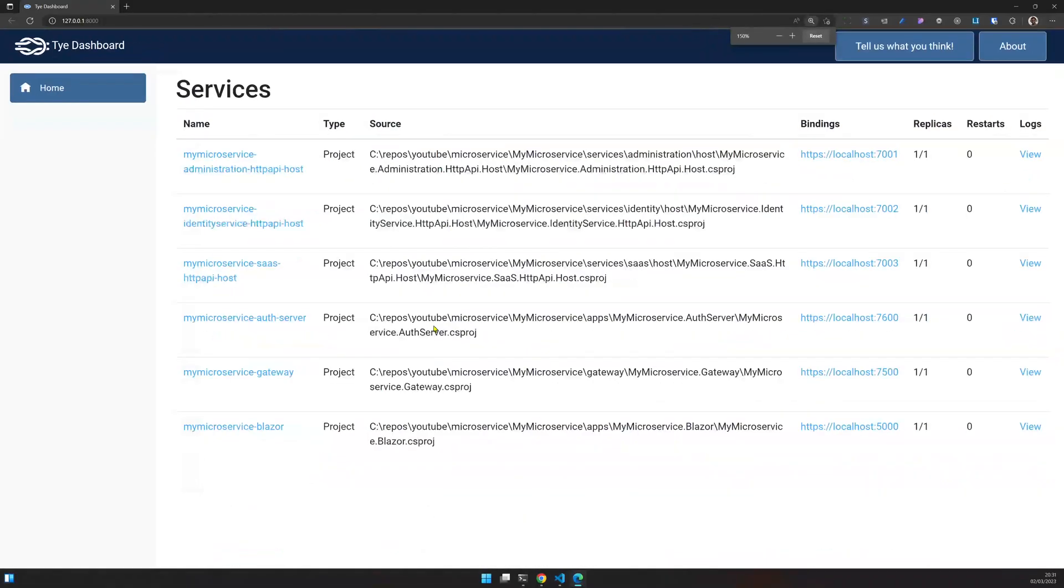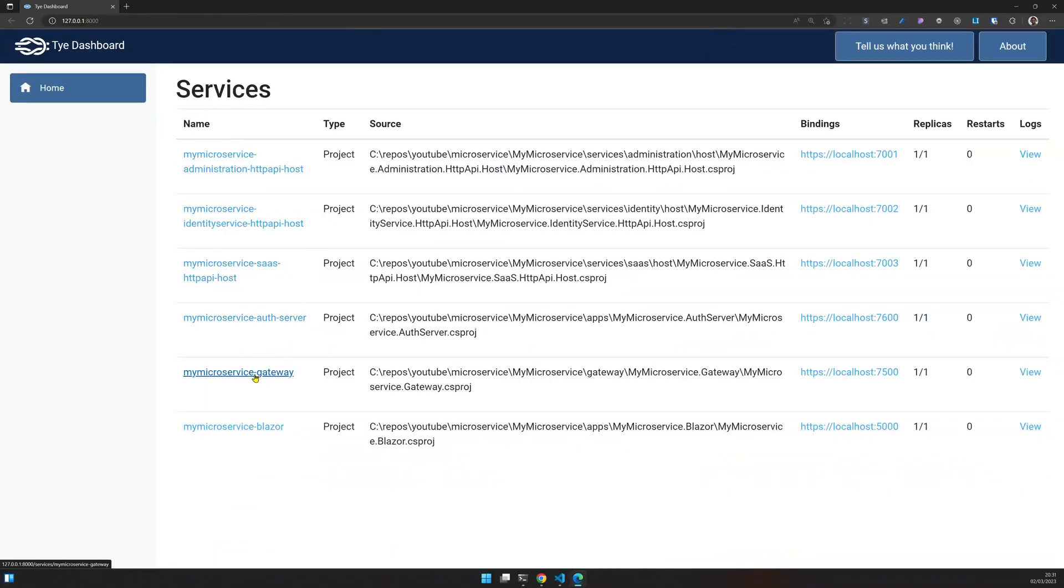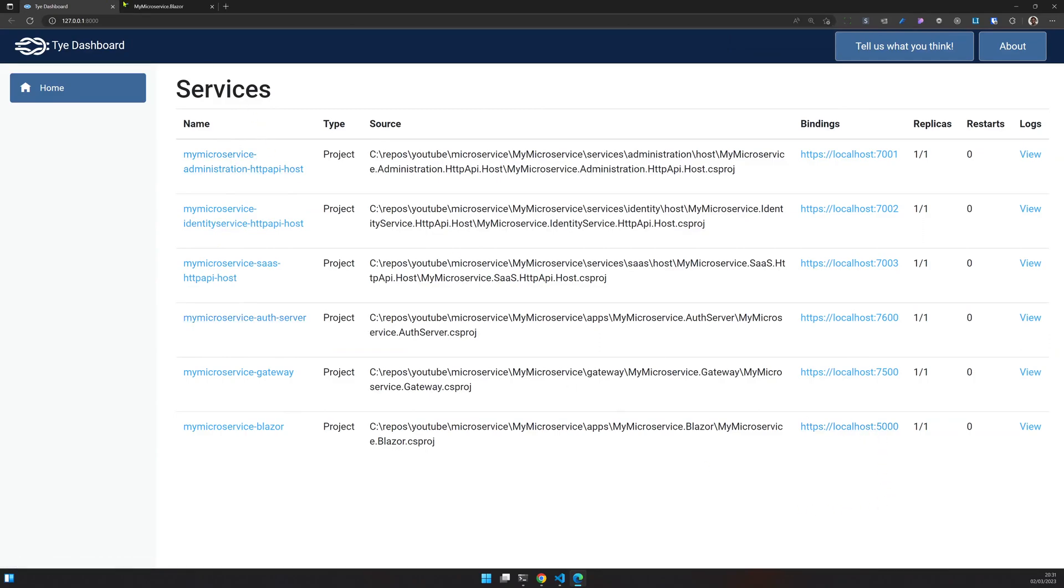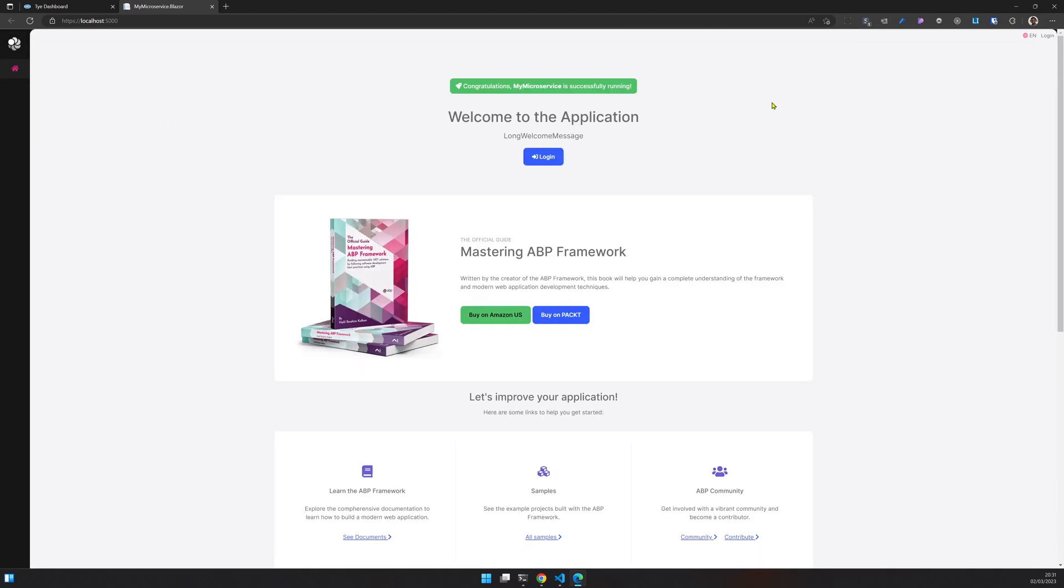It's running on port 8,000. So what do we have here? We have our administration, identity, SaaS, auth server, gateway, and Blazor. So you can go and check out each and everything one by one, or you can just check out the Blazor application because the Blazor application uses every service which is available and our Blazor app has landed. Let's log in.